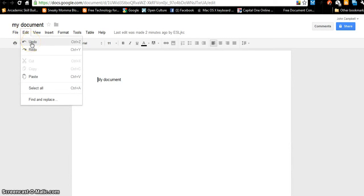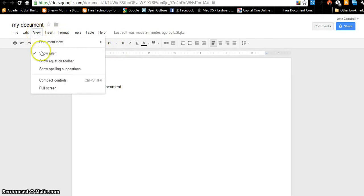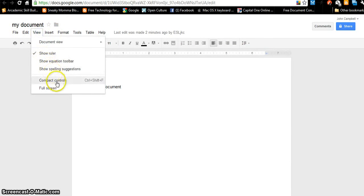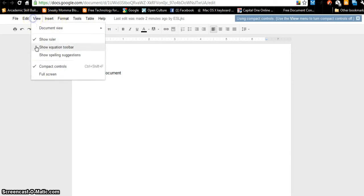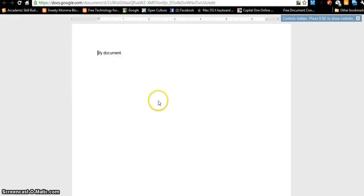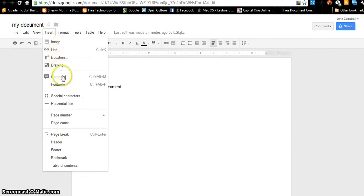Under Edit, if you ever make a mistake: undo, redo, paste. Under View, I can do a document view, show the rulers, show an equation toolbar — I can do equations if you're doing math. I can make the controls smaller or full size, or make it full screen. If you get stuck in full screen, press Escape and you'll go back to regular view. Under Insert, I can insert an image, a link, an equation, a drawing, a comment, a footnote, page numbers — lots of stuff here. You're going to have to play with this to see what you like.